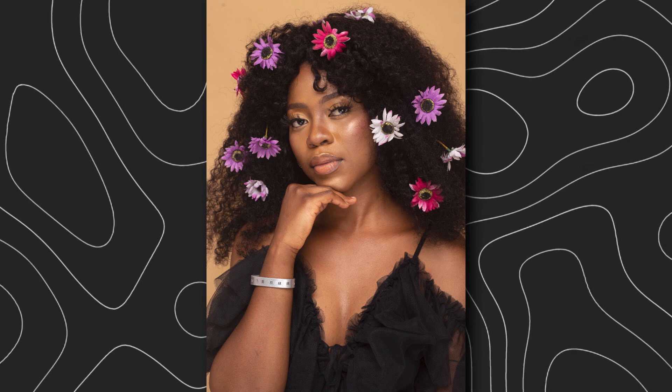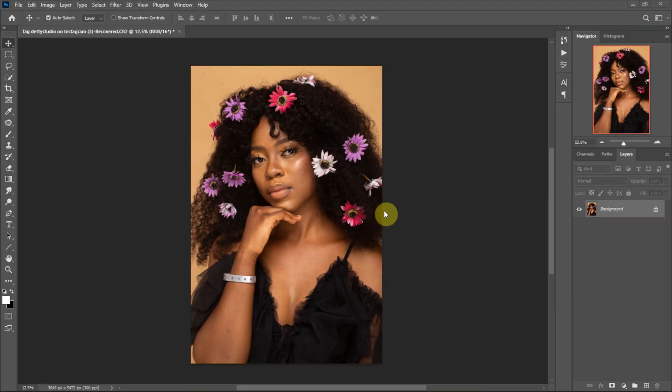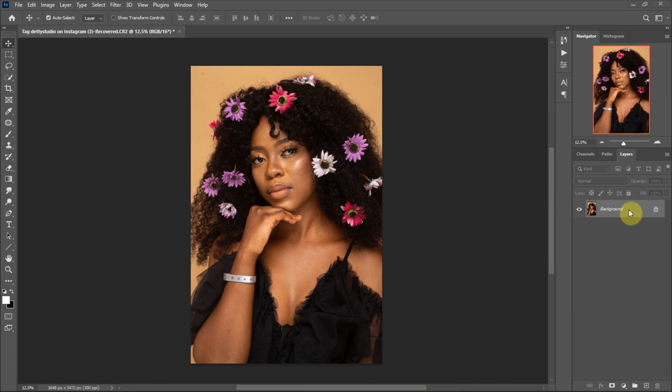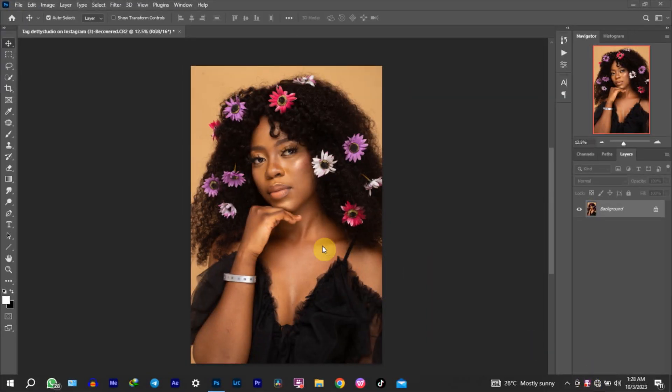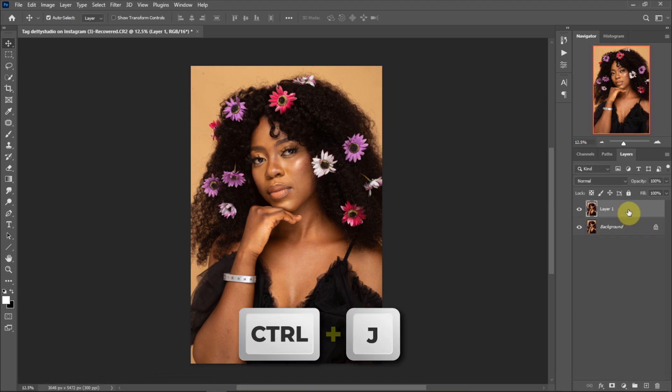The best part is I'll be giving away free actions to make your retouching easier and faster. With all that said, let's get started. This is a raw photo I got from Deity Studios, so the goal is to make the photo look its best. If you want to follow along, the download link for this photo is in the description. First, we are going to duplicate the layer. I use keyboard shortcuts which speed up my work massively. To duplicate the layer, use the shortcut Control plus J.